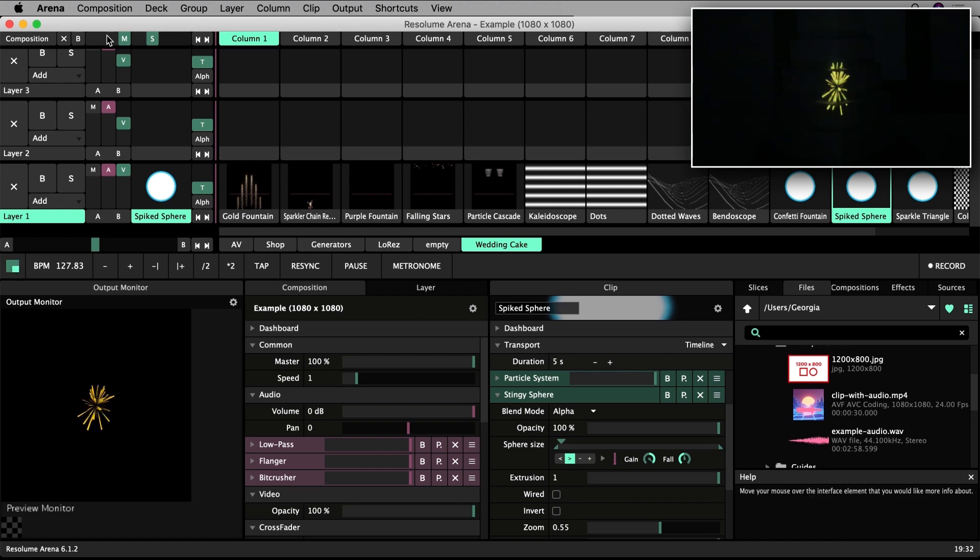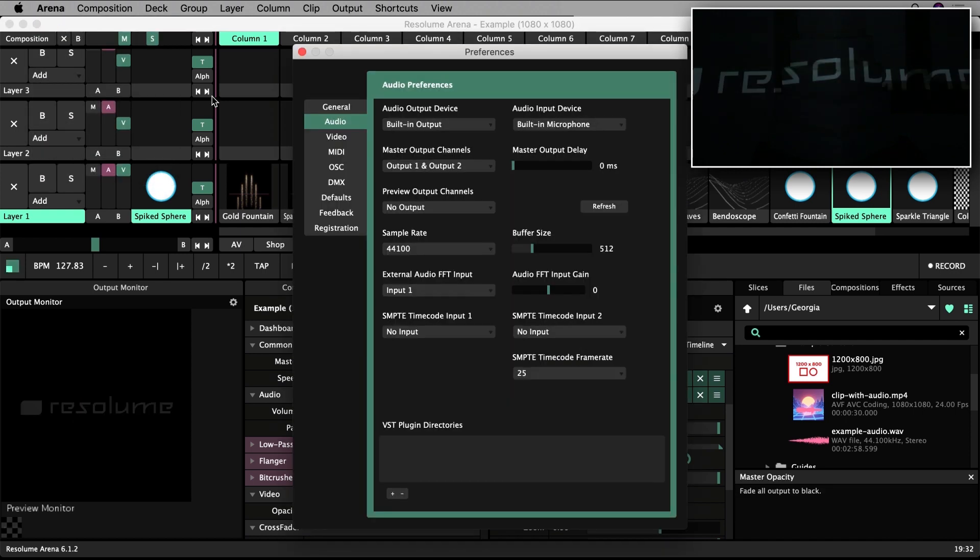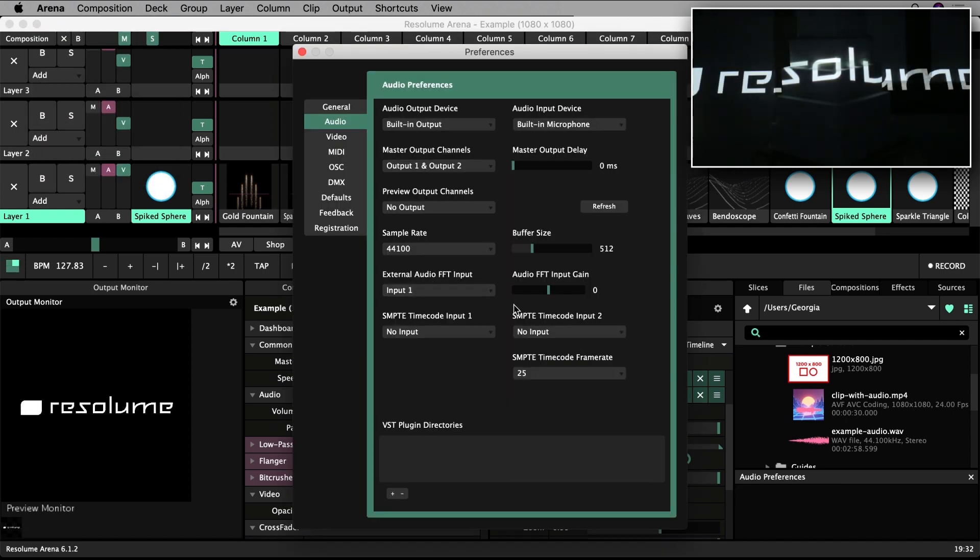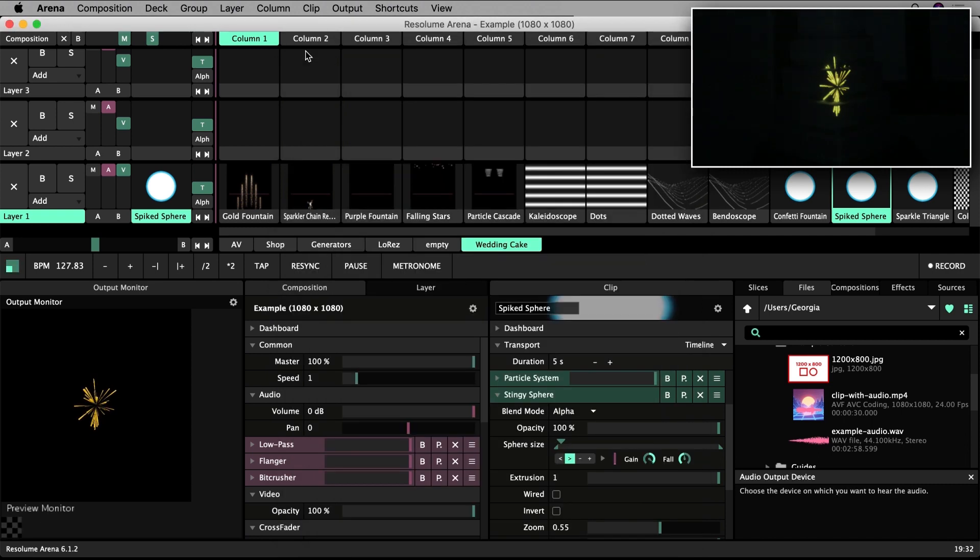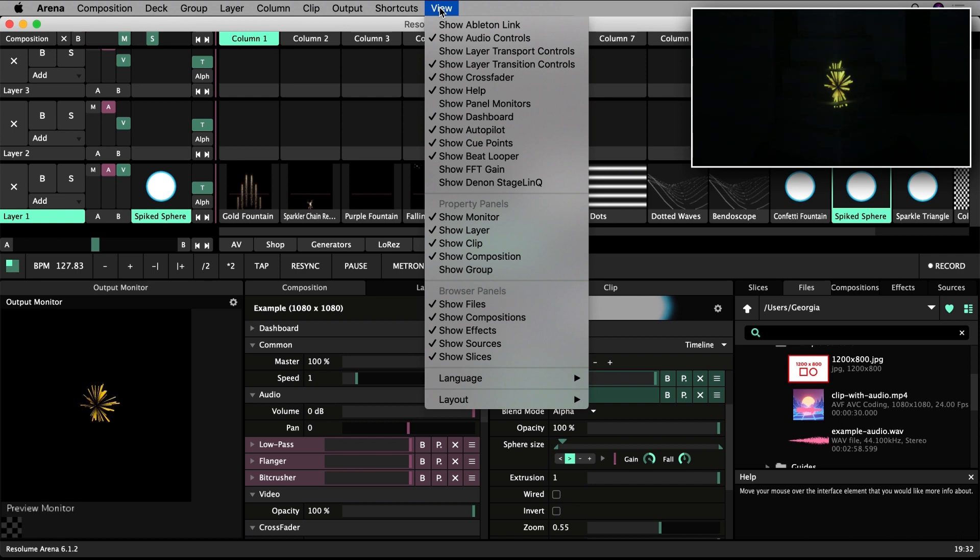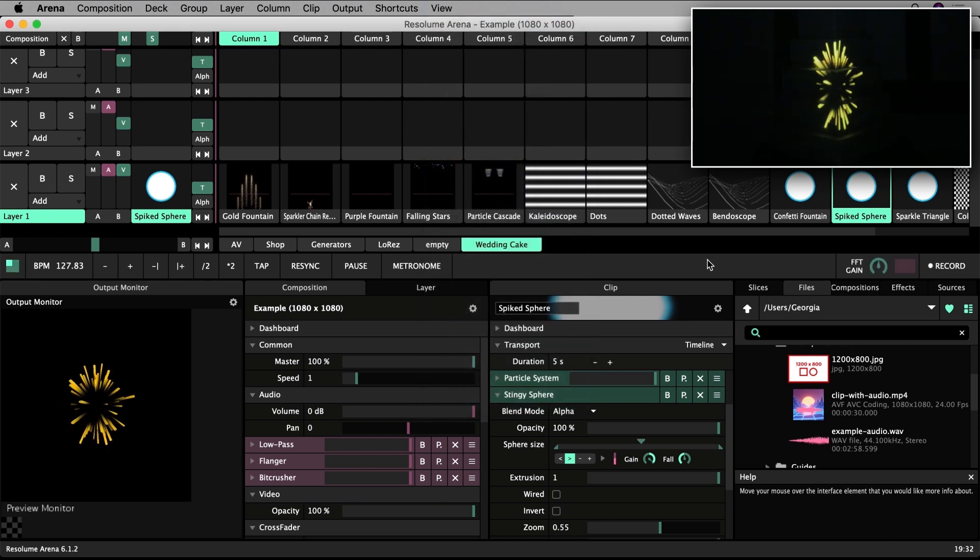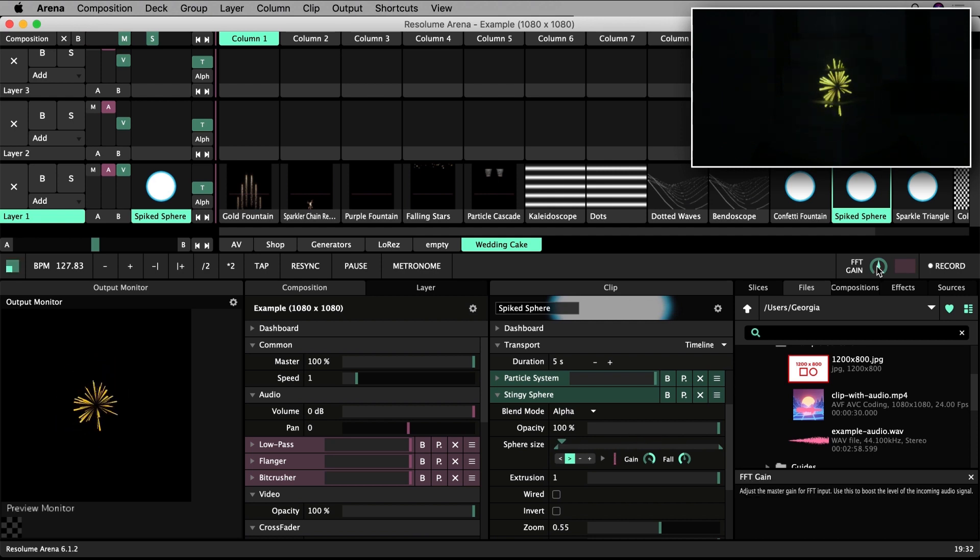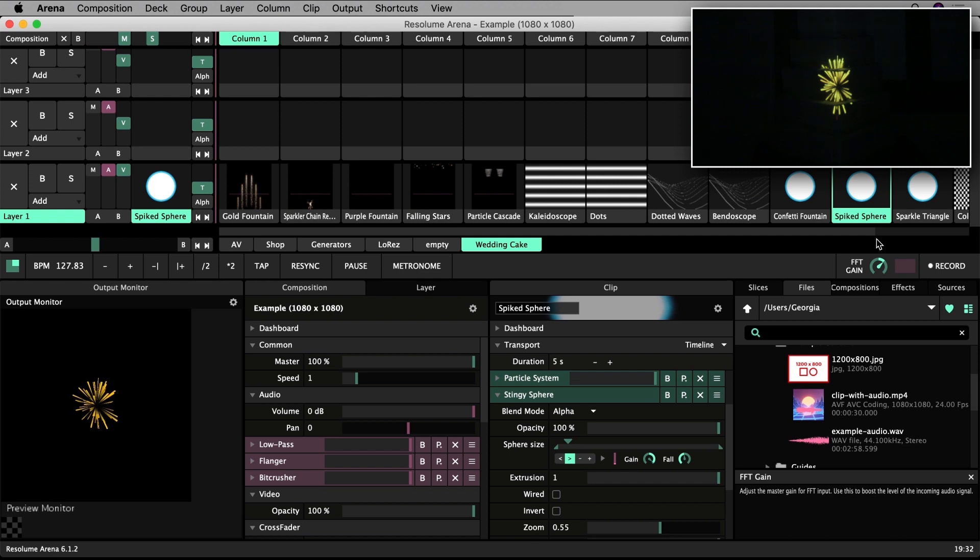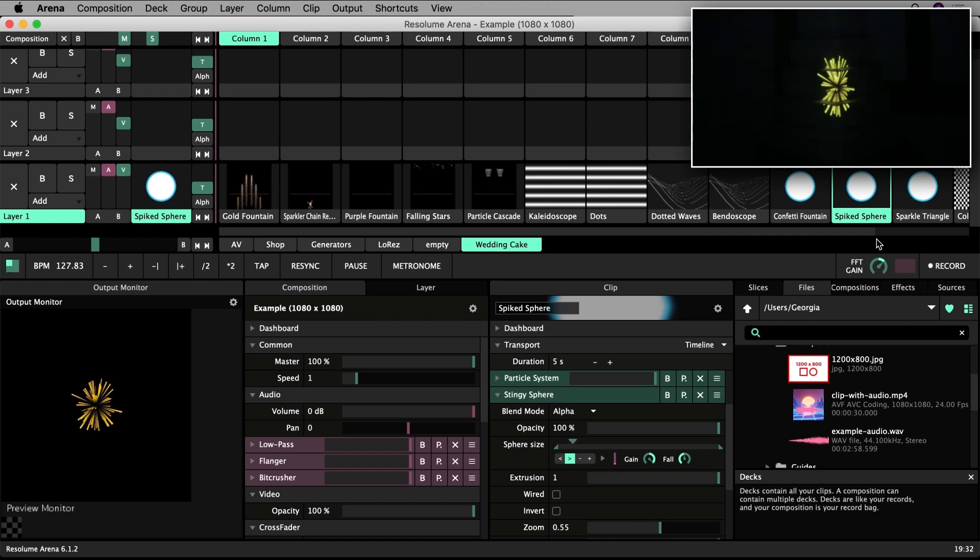If you are still not seeing much of a change, increase the gain in your audio preferences. For even more visual feedback of your audio levels, go to View and Show FFT Gain. Here you can also adjust the FFT gain using this knob, as well as seeing a larger waveform of your audio input. If I put some music on in the room near the cake, the clip will respond to it.